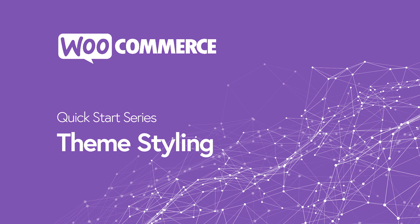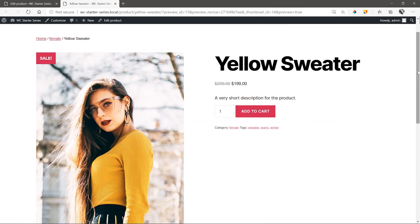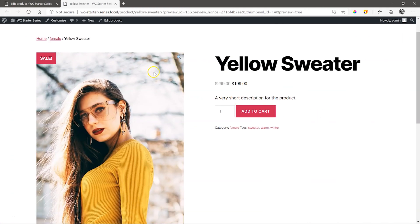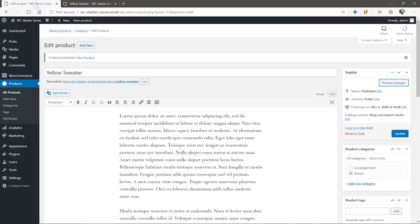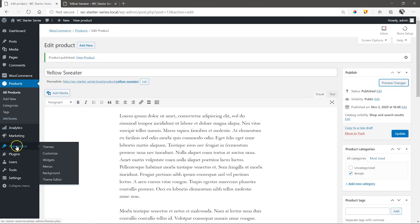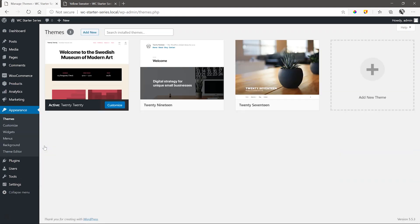How your product page looks has everything to do with the type of theme you are using. Leave this page open and click on the tab that will take us back to the backend builder. Go to Appearance, Themes and click Add New.